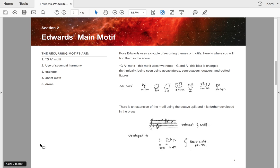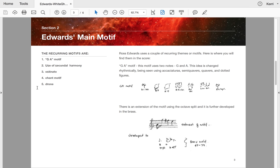So moving on to section two, I'll come back to secundal harmony. Here are the motifs that I have identified as the top five that he uses. For those that are studying HSC Music 2, this is a great way to look at your major works and how to remember your material—work out what your core material is and then how it's developed from there. Ross Edwards has a couple of repeated themes or motifs and I've actually written a little bit later where you find them.